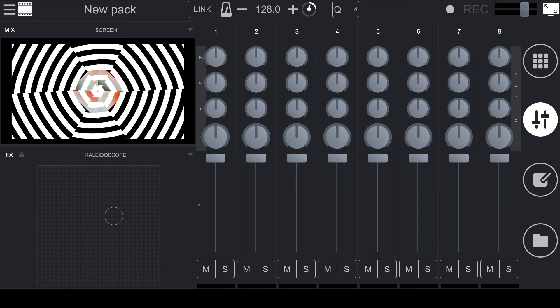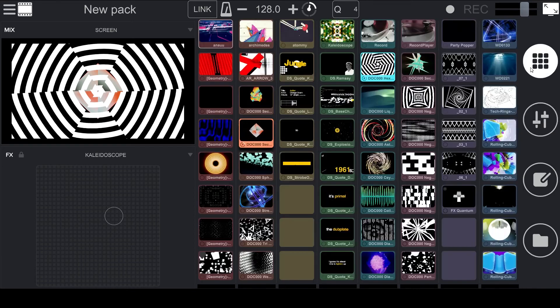If you want to switch back to the Pad View from the Mixer View, simply click on the Pad icon on the right side of the software.